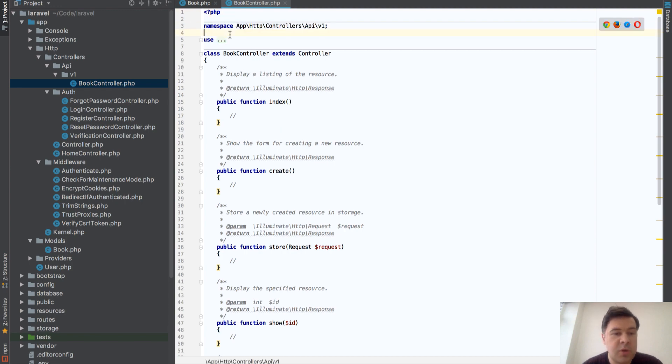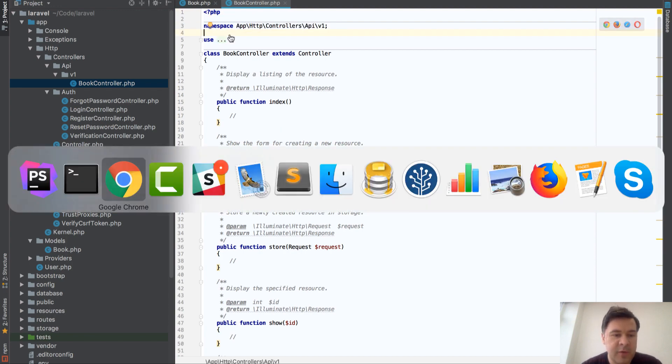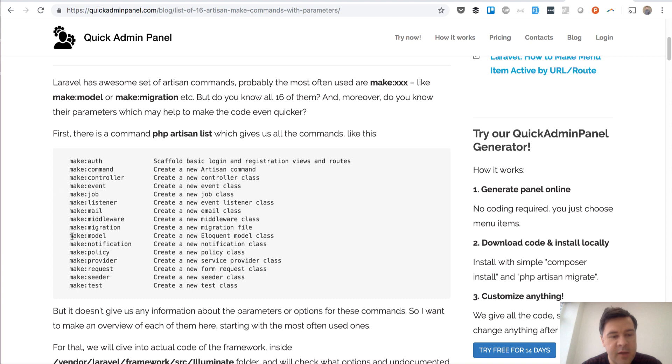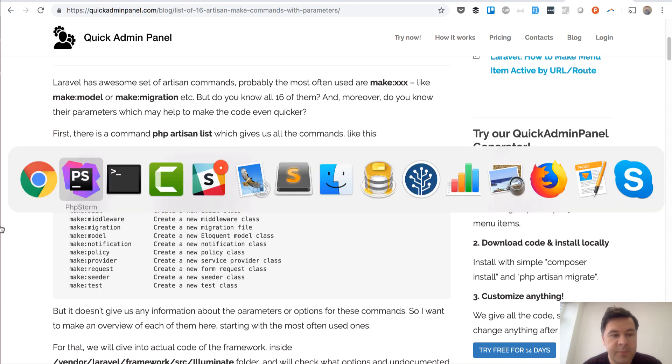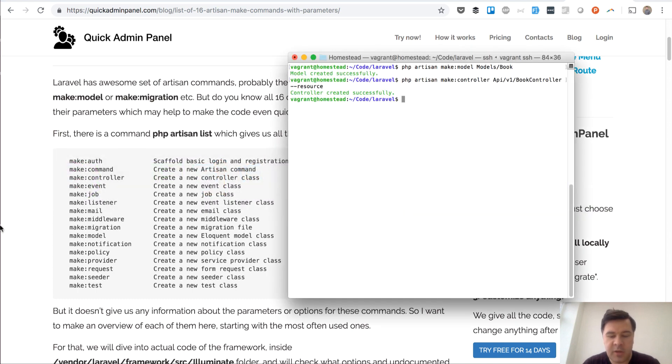It also works with a lot of other make files. Third example I can show is make middleware for example.